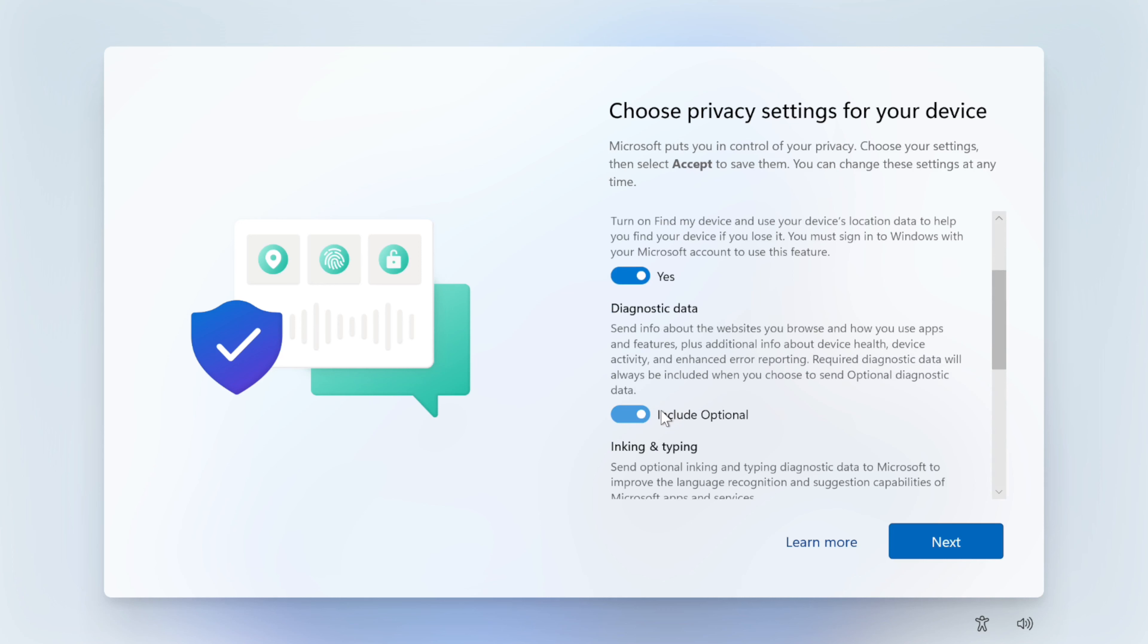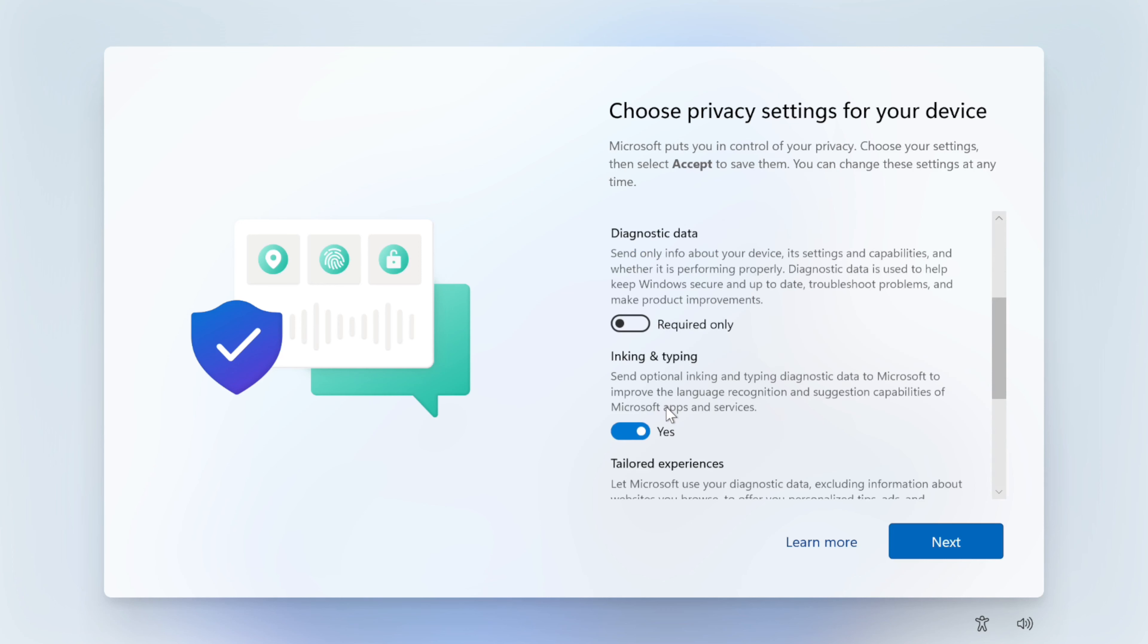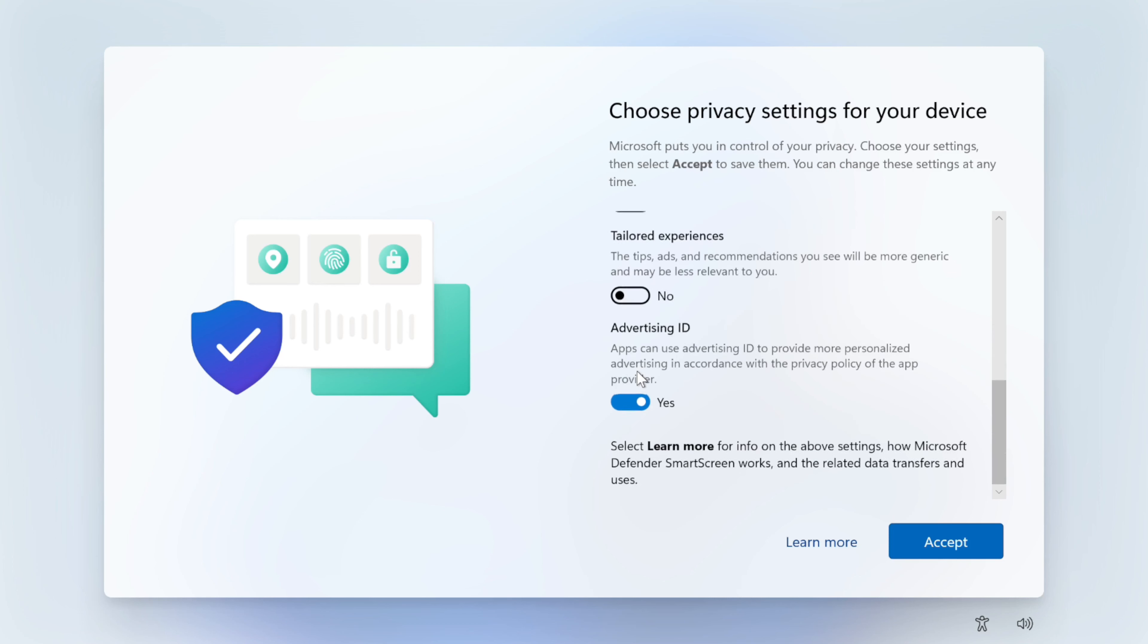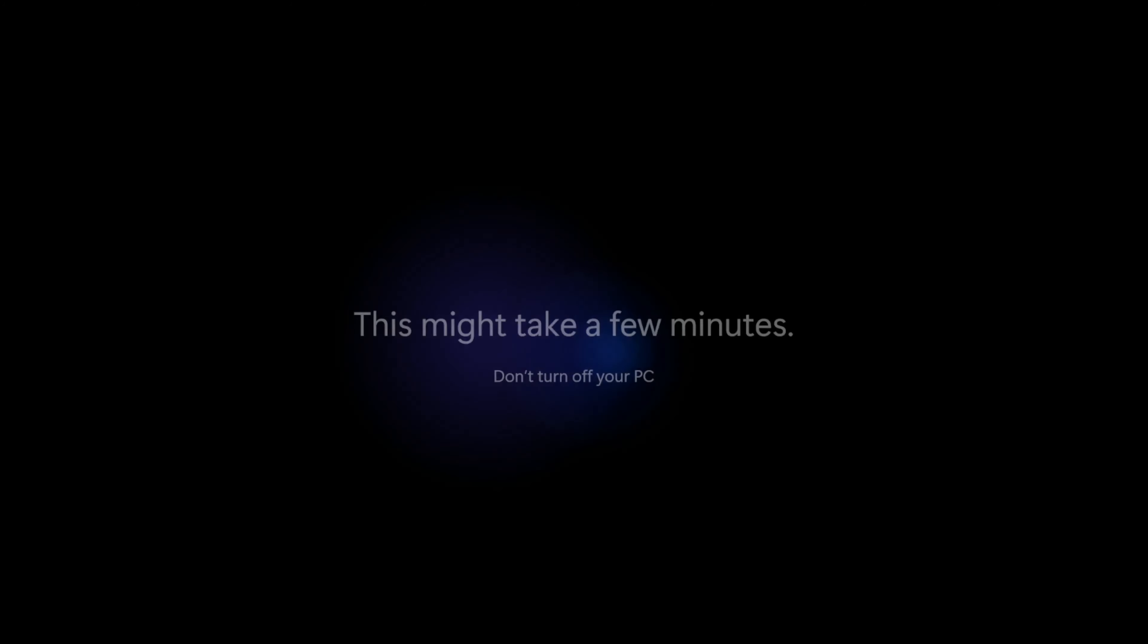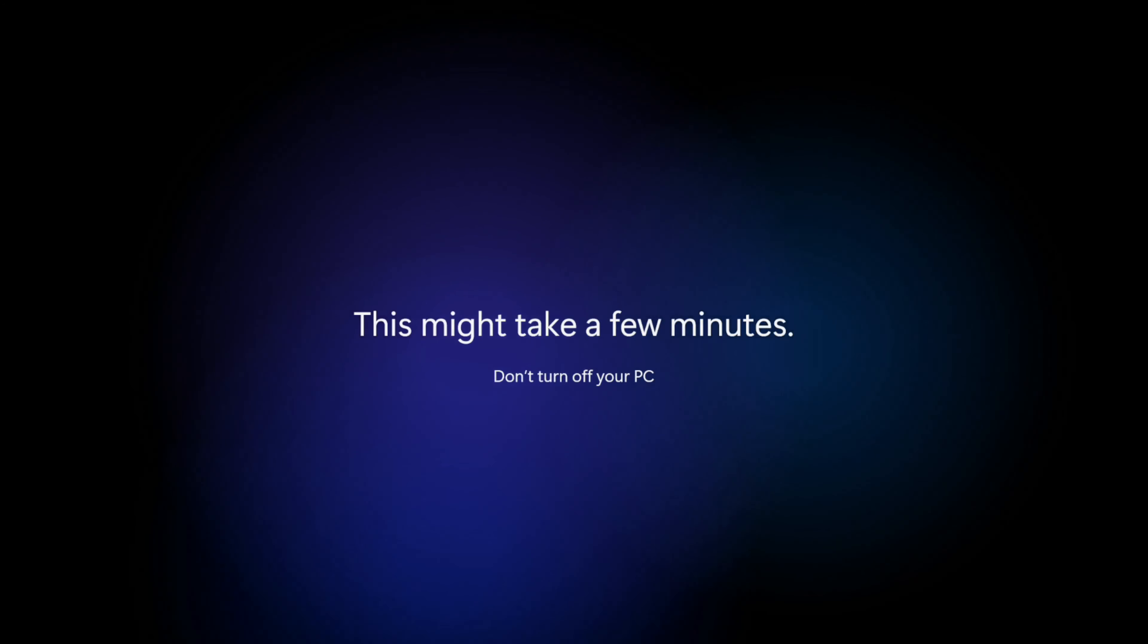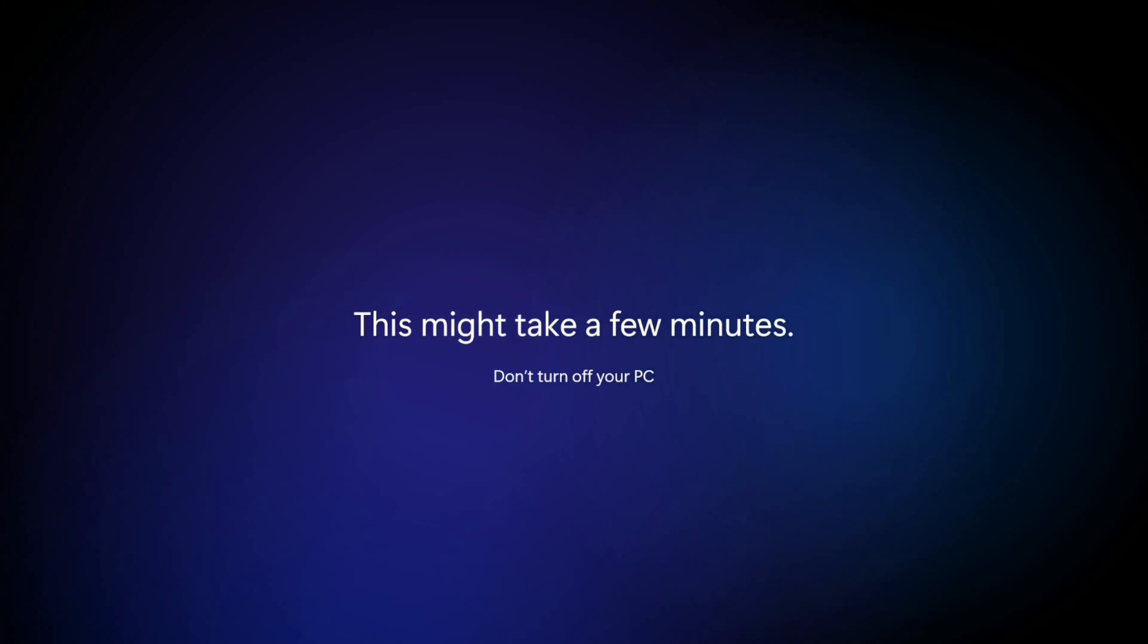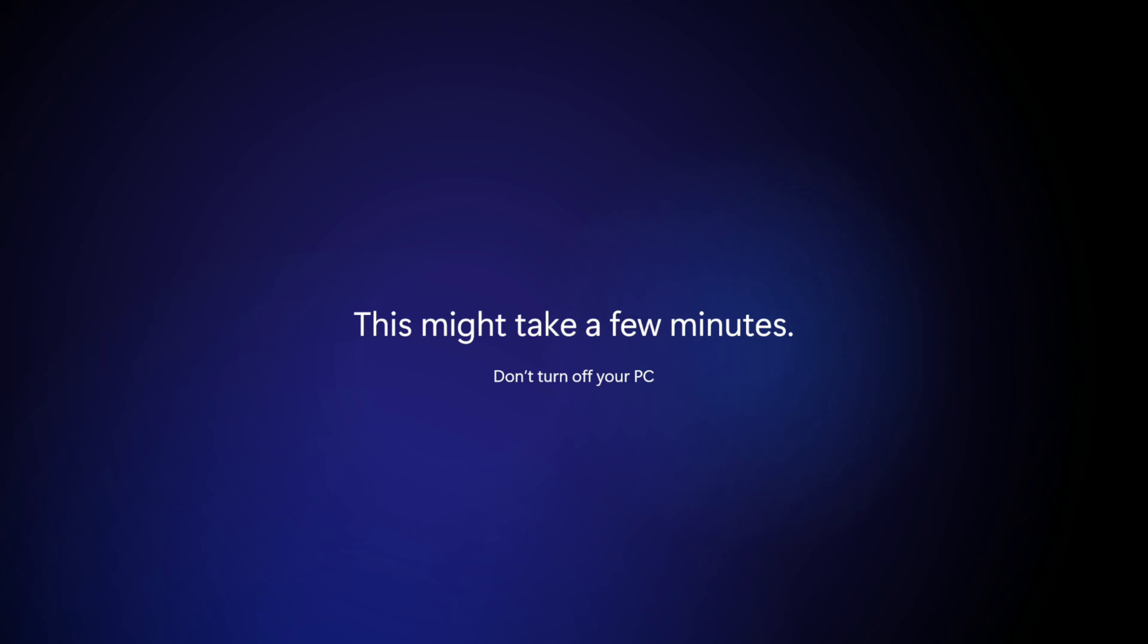Diagnostic data. The only time I ever do optional is if I have an insider build. Inking and typing. I usually don't send this. And I definitely turn off tailored experiences. And turn off advertising ID. I like the generic. If you want something directly advertised to you, go for it. Turn that on. Keep it on. If you like tailored experiences, keep that on. Microsoft just does a poor job of both of those things. It seems like it's more data sent to them with no benefit to me. So they get turned off.